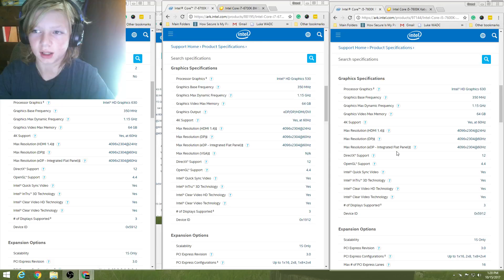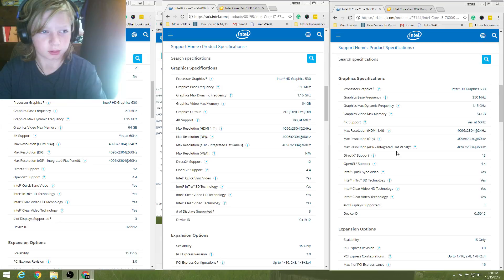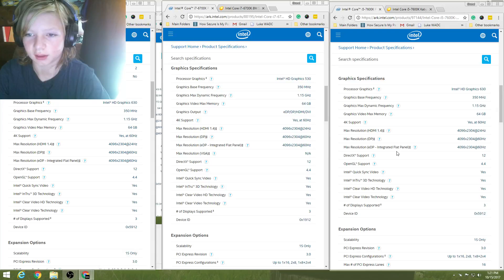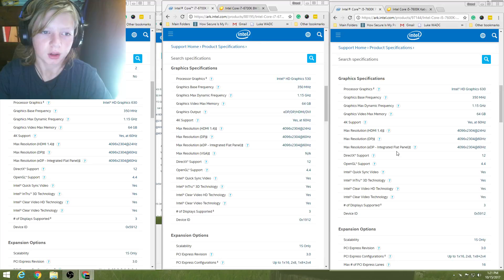So, graphics base frequency, 350 megahertz for all three. So if you're going for different megahertz, go with none, that doesn't matter. So, graphics max dynamic frequency. 1.15 gigahertz for all three of them.